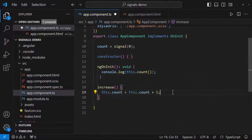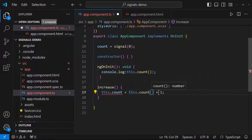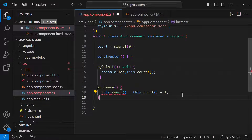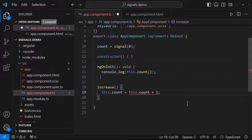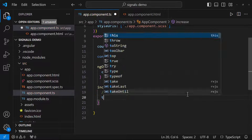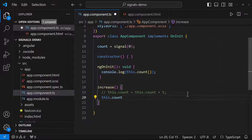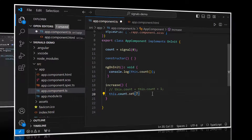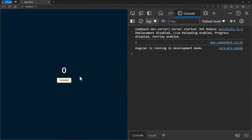You might ask: can we just assign a value to a signal directly? No, we cannot. There are a few built-in functions available to change the value of a signal. If we need to replace the value we can use the set function. Let me set the value to 7 — now if I click the button we can see it is getting changed to 7.